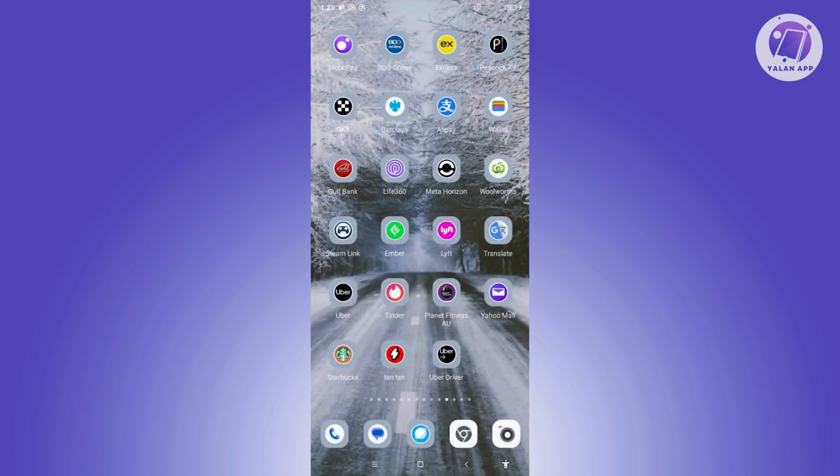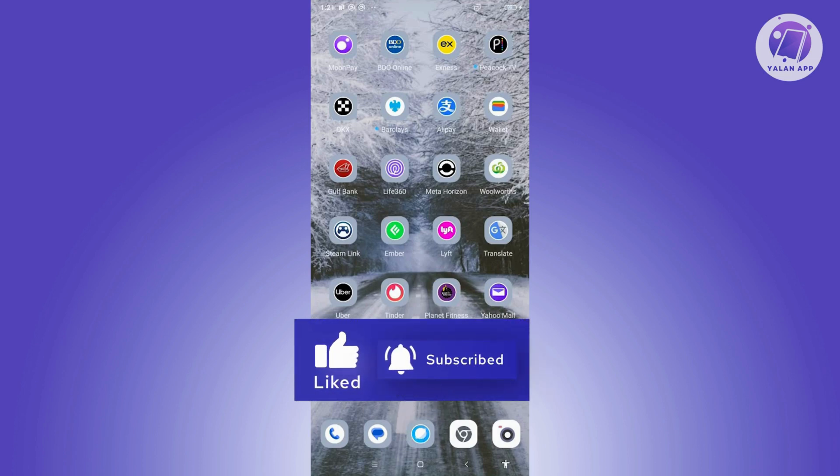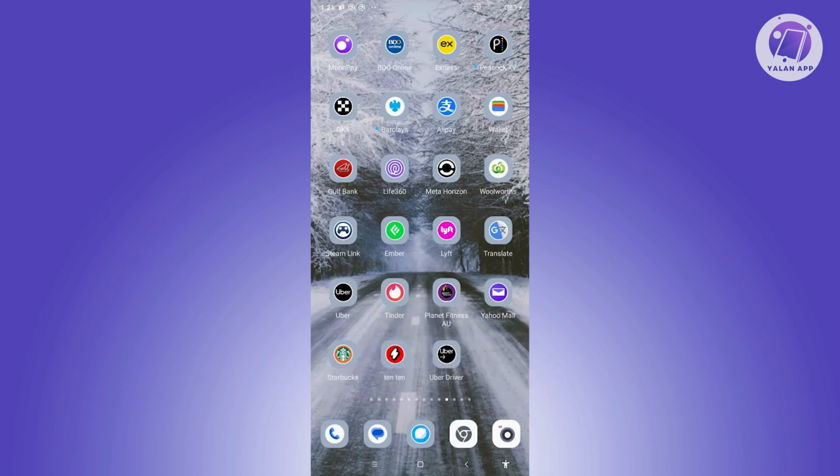...solves the issue. And that's about it. So hopefully this video was able to help you. Like and subscribe to Online App. Thank you for watching.